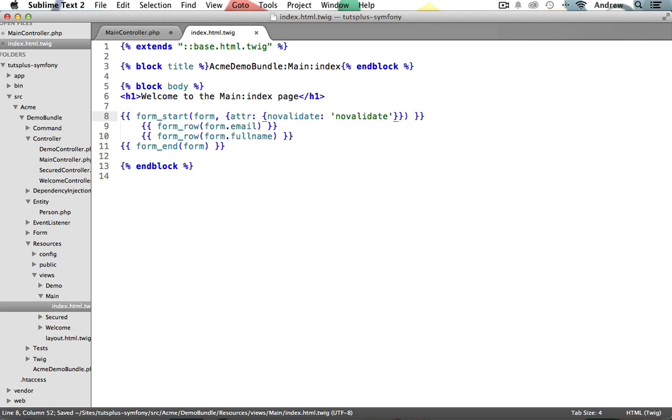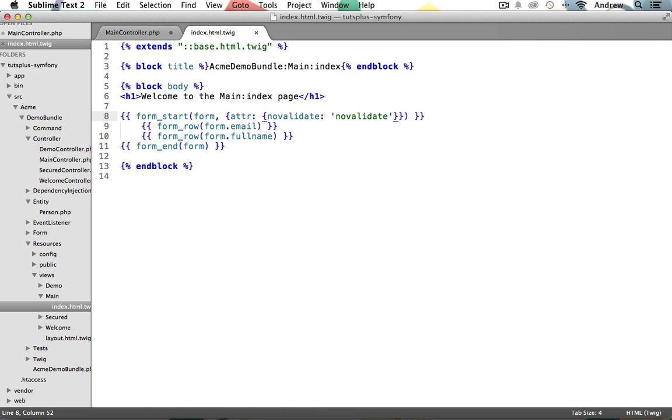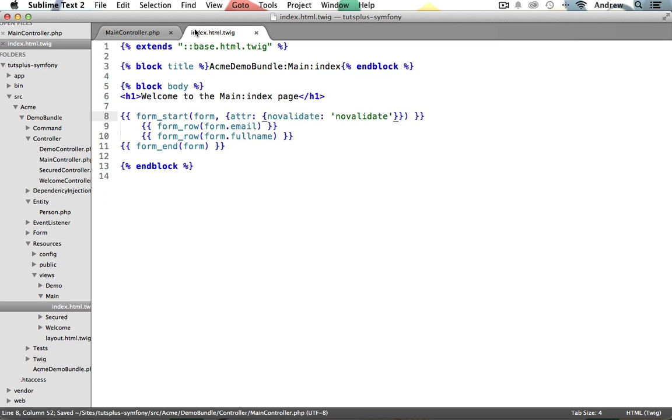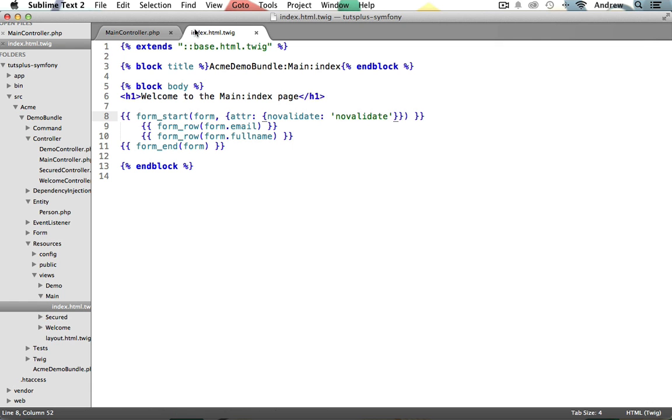There we go. Now after you test that your server-side validation is working, which we'll do in just a moment, you can come back in here and remove this if you'd prefer that client-side validation works as well. But that's it. We're finished. Make sure to save all of your files. Let's save the controller. And also make sure that your server is running.